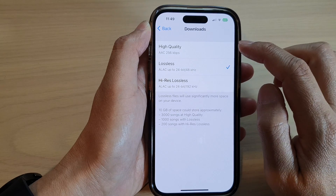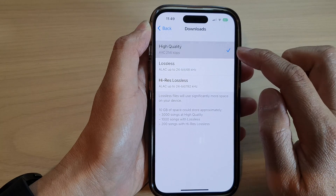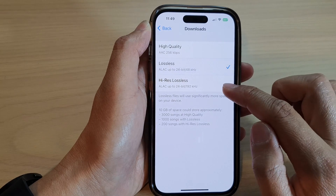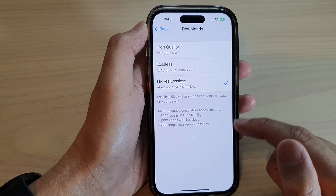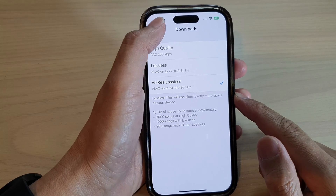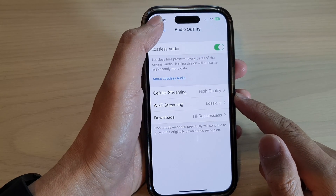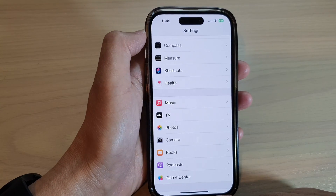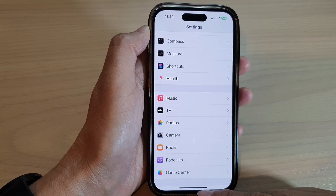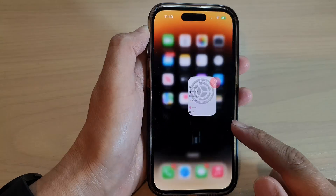In here, you could choose High Quality, Lossless, or High Res Lossless. After that, you can tap on the back key or swipe up to go back to the home screen.